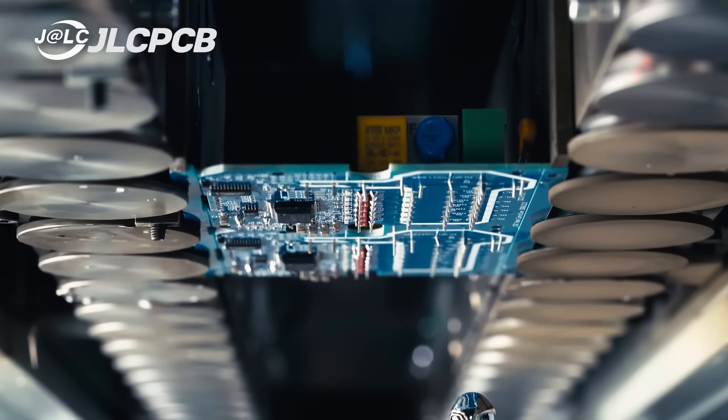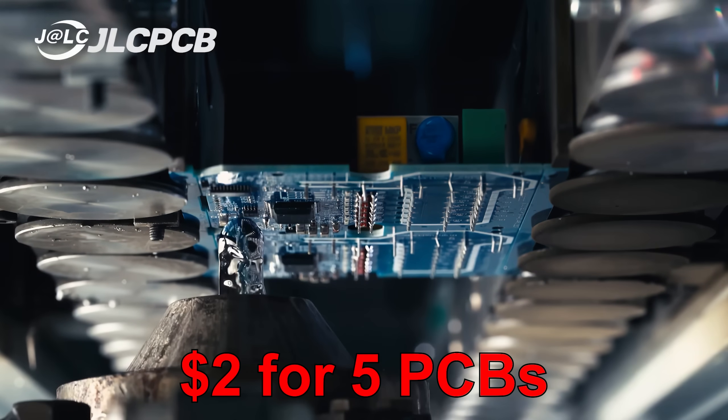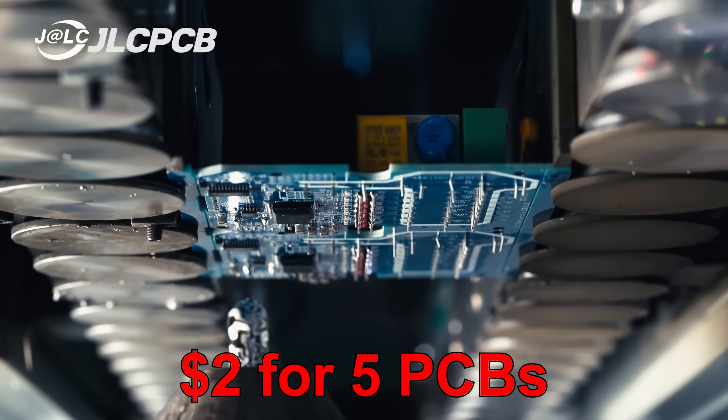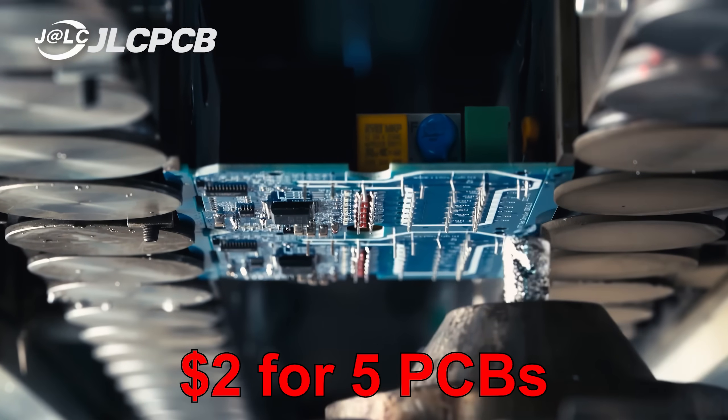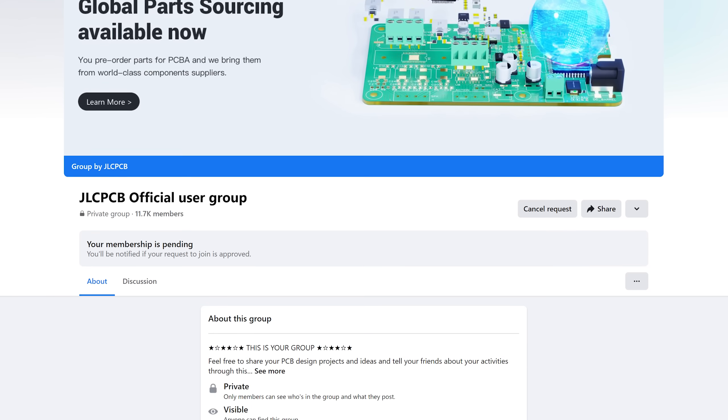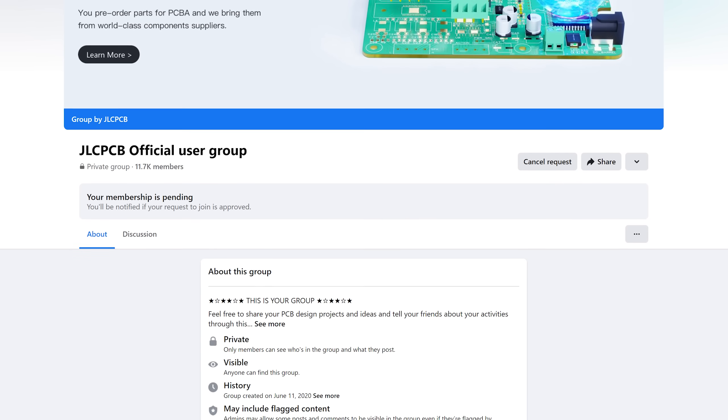All of that for a price of only $2 for 5 PCBs. And if you want to save even more, then join their Facebook group to get 6-layer PCB coupons.